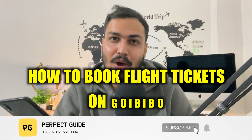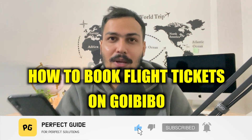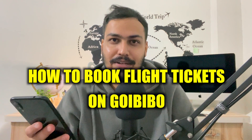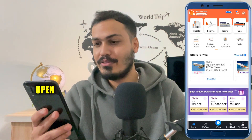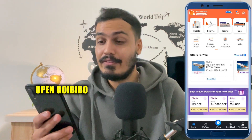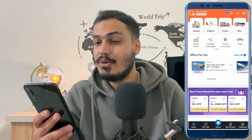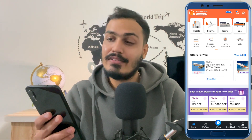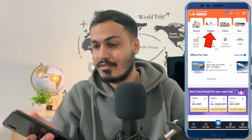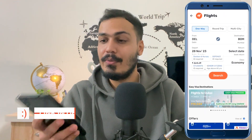How to book flight tickets on Goibibo. Hello everyone, welcome to our channel. Let's see how we can do it. Open up Goibibo and you will find different options at the top: Hotels, Flights, Trains, and Bus. Just select the option of Flights on the top.